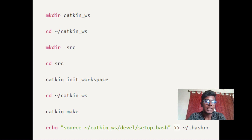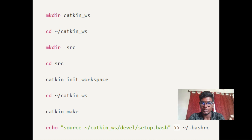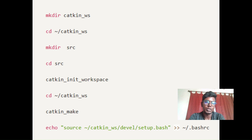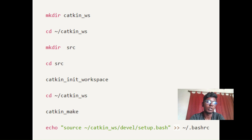After running catkin_make, use 'echo source catkin_devel_workspace' to add the source command into the bashrc file. The bash script is mainly used in Ubuntu. After sourcing into your workspace via bashrc, the workspace will be ready. After creating the workspace, we put our resources into the src folder only — the devel folder has all essential libraries.